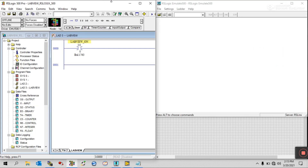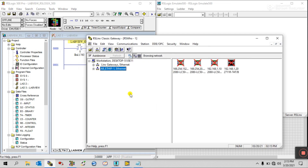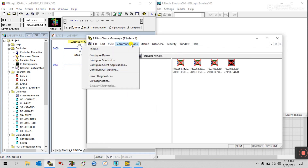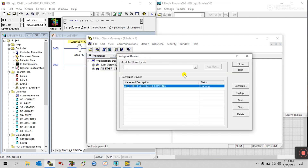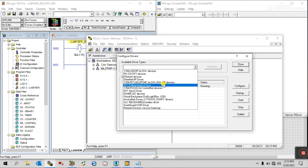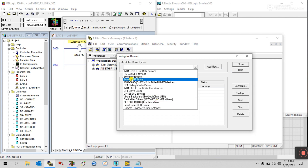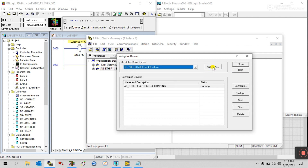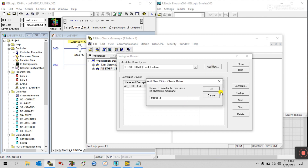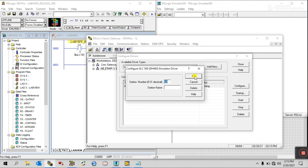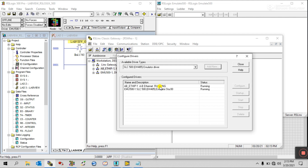Follow these steps carefully, otherwise you will face errors. Open RS Linx, and click Communication > Configure Driver. Drag this down. You can see there is an emulator driver. If you have a PLC, you can use Ethernet/IP. Since I am using an emulator, select LC500, open it, click Add New, enter 00, and you can see it's in a running condition.